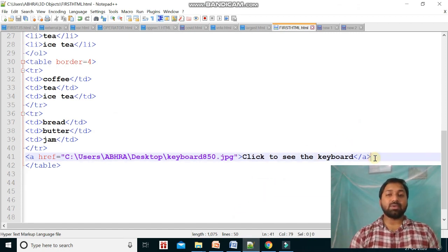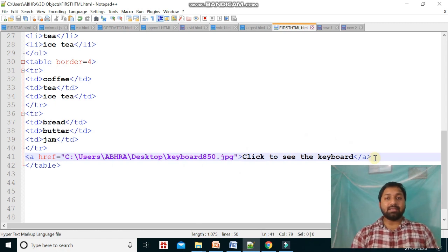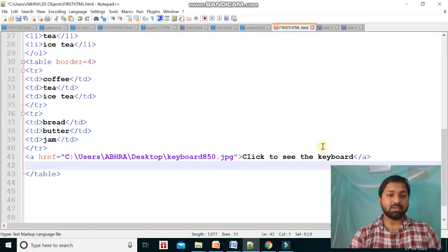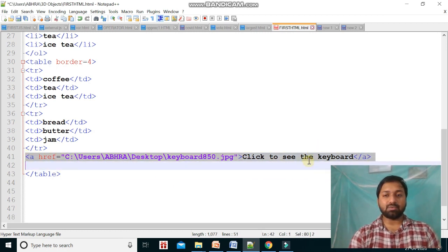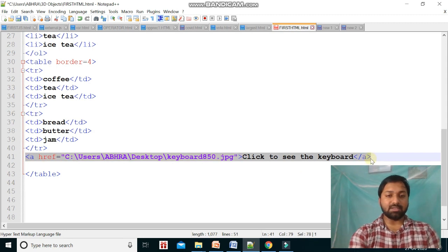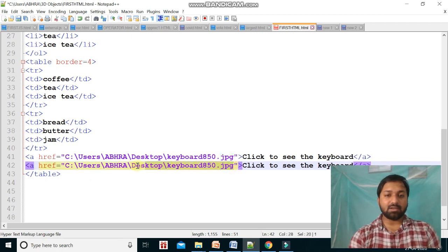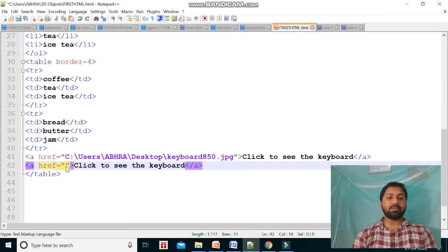We can also link another web page to this web page. The process is the same — you just have to put the name of the web page in the href attribute.